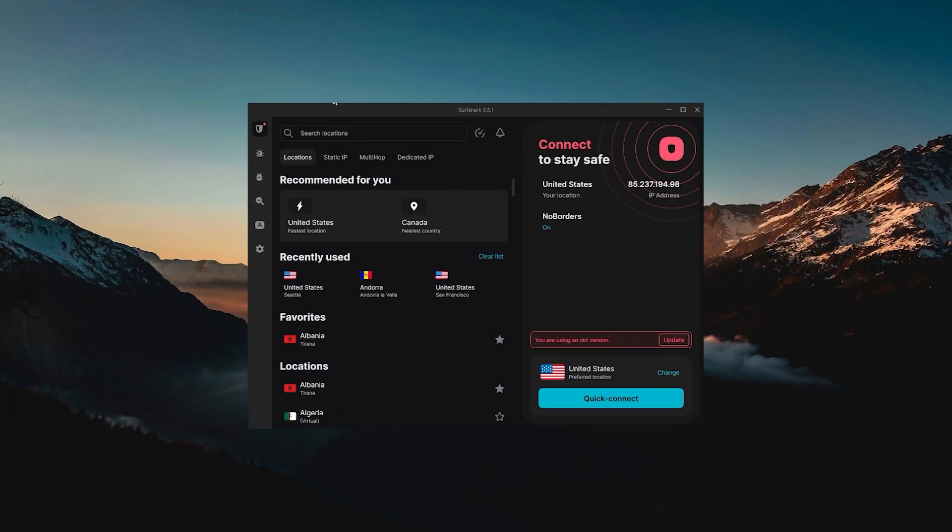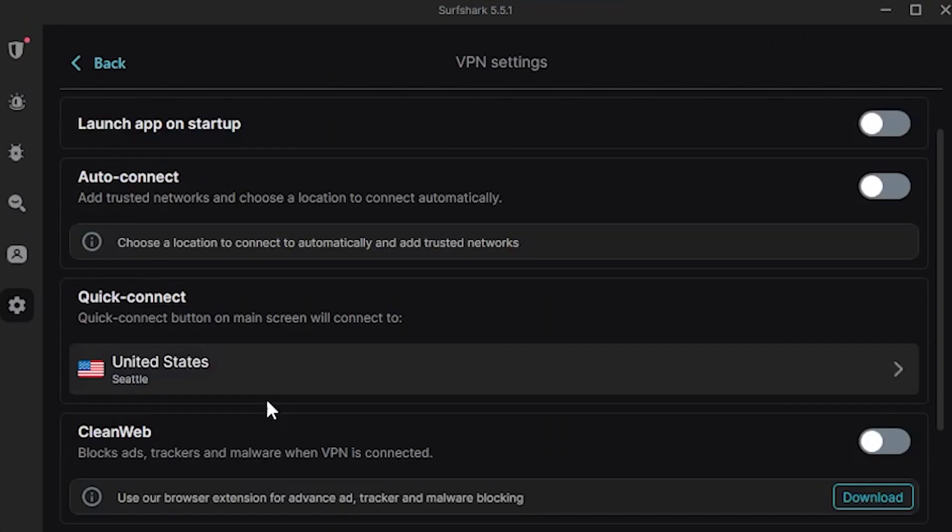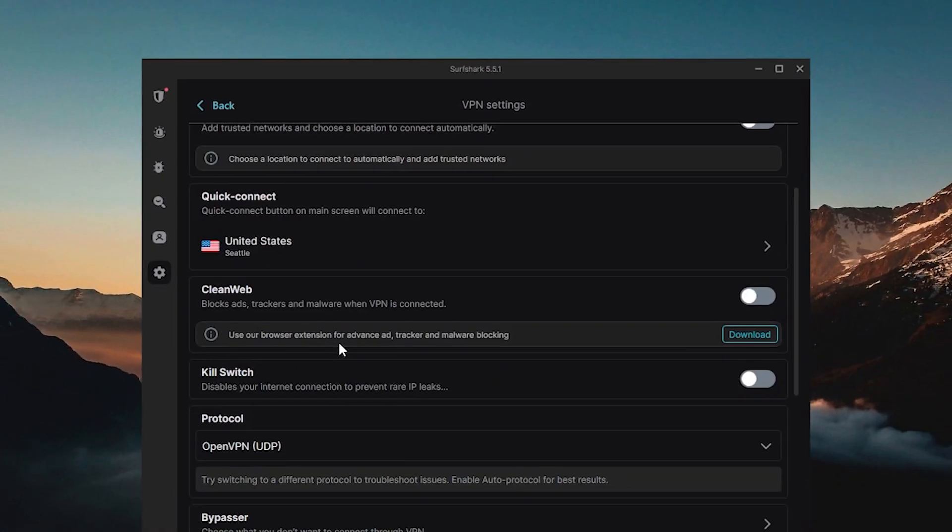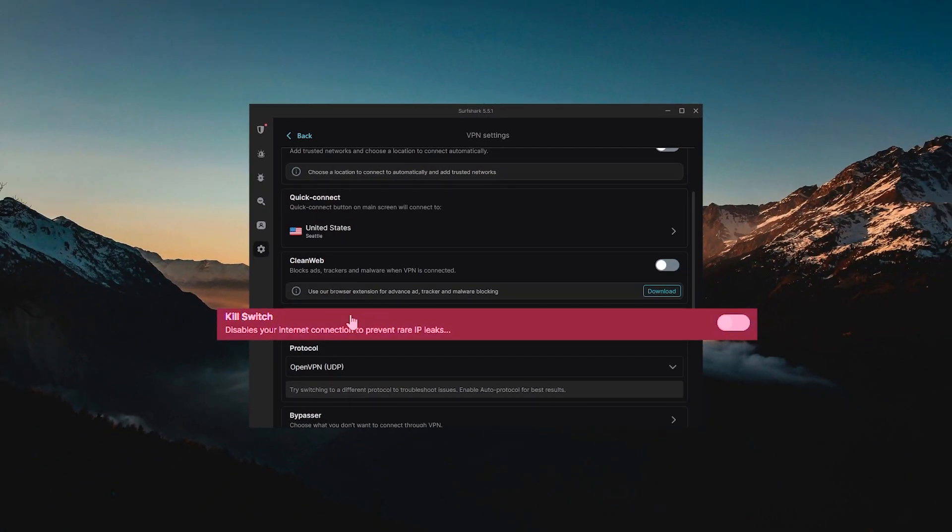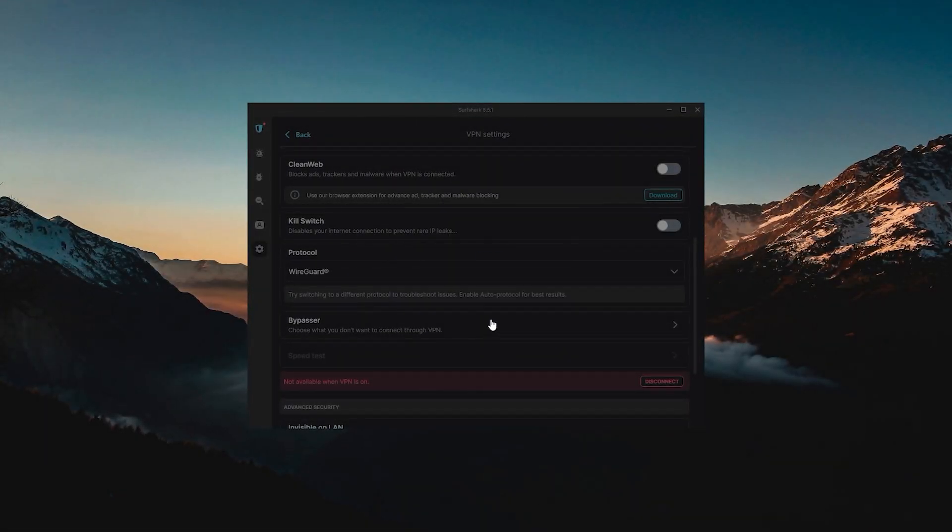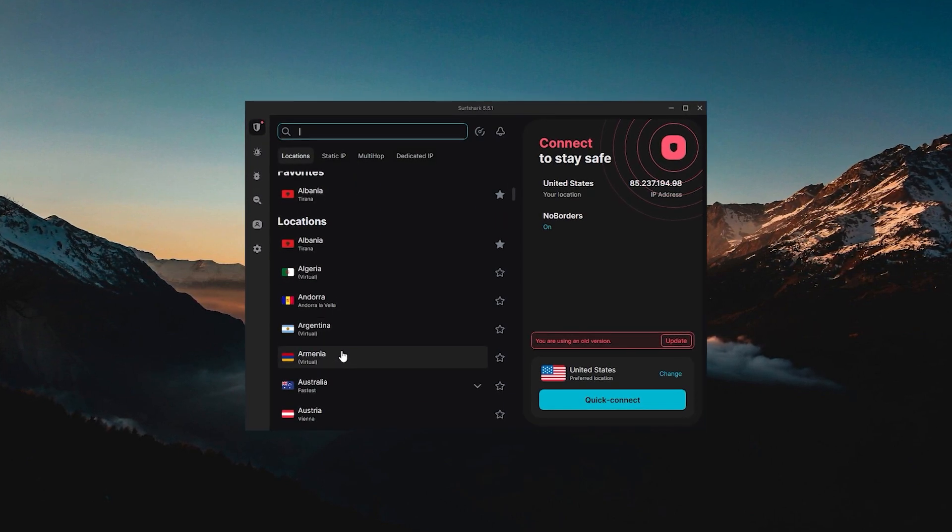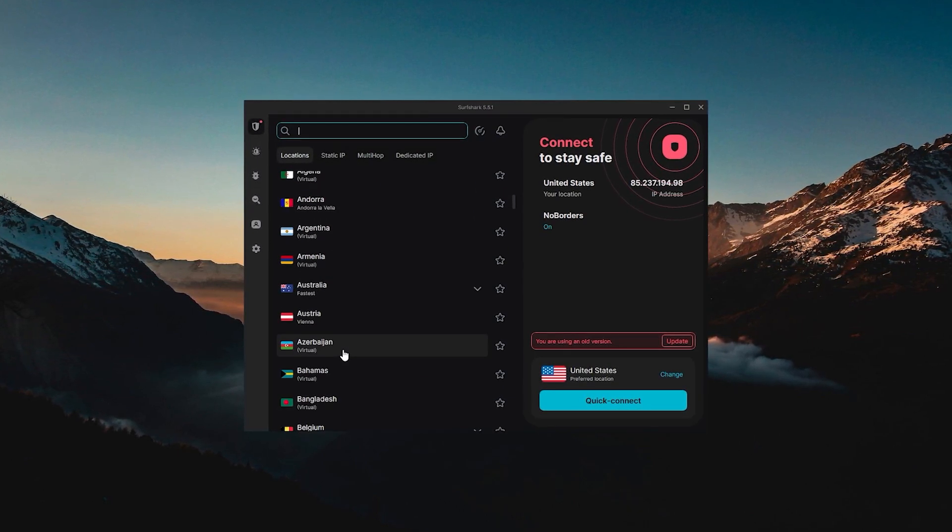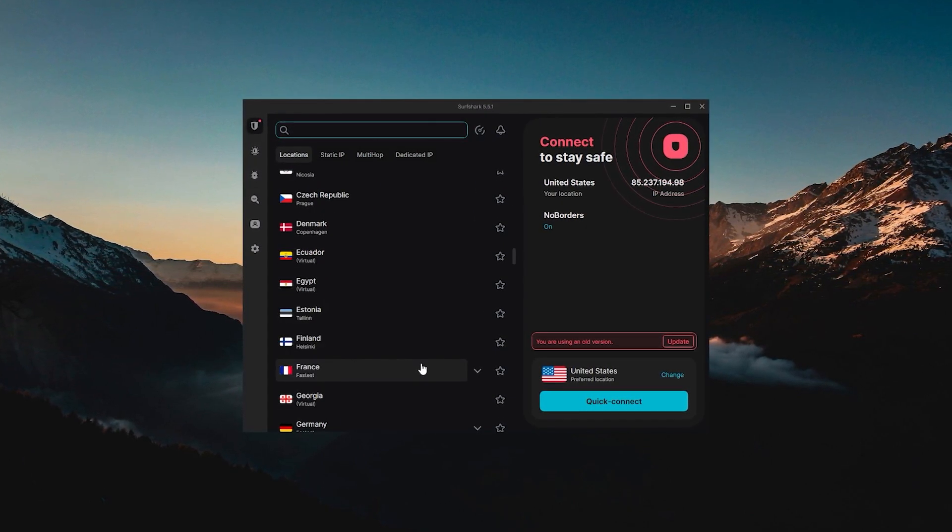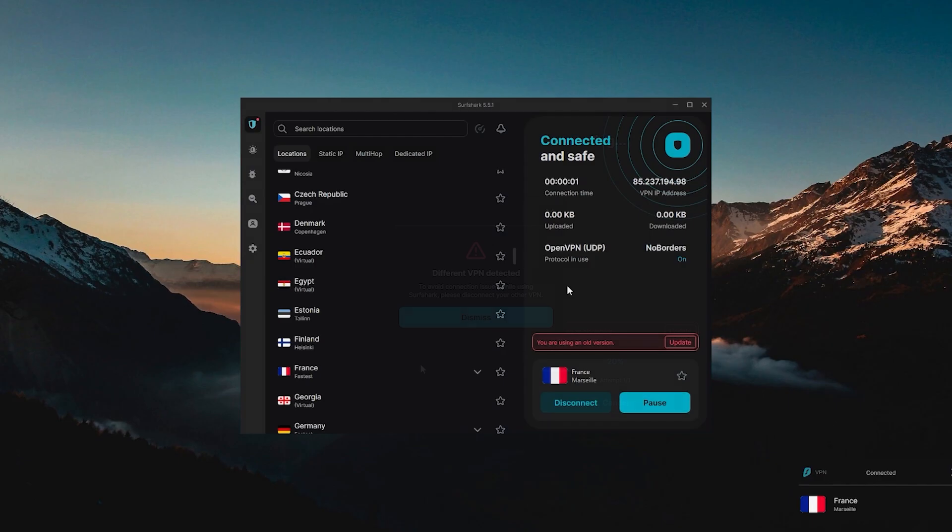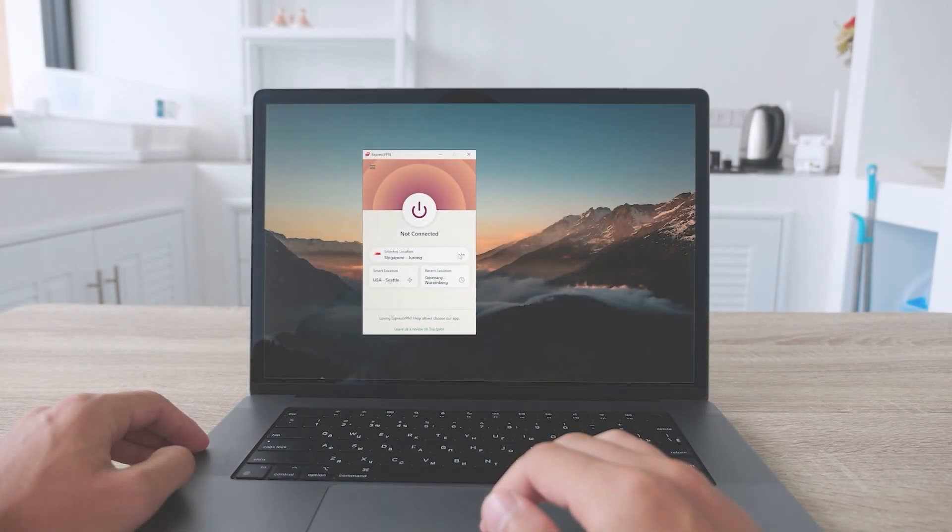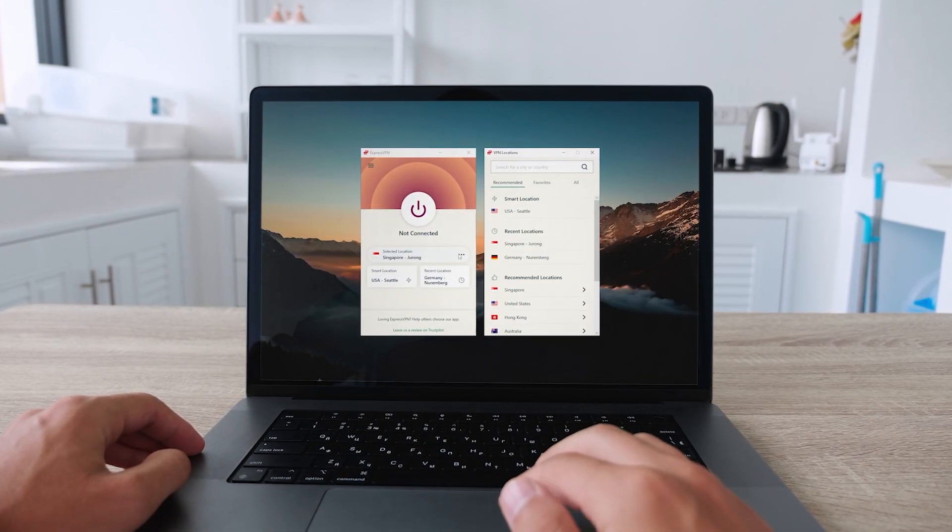Finally, Surfshark. It's the same thing really. You just go to the settings here, you can find the kill switch, and you have Bypasser, which is the same as split tunneling but it's just called Bypasser here. Choose the WireGuard protocol, then return to the locations and pick one of these options. Let's just use France as an example, it will take a few seconds to connect, and that's it.